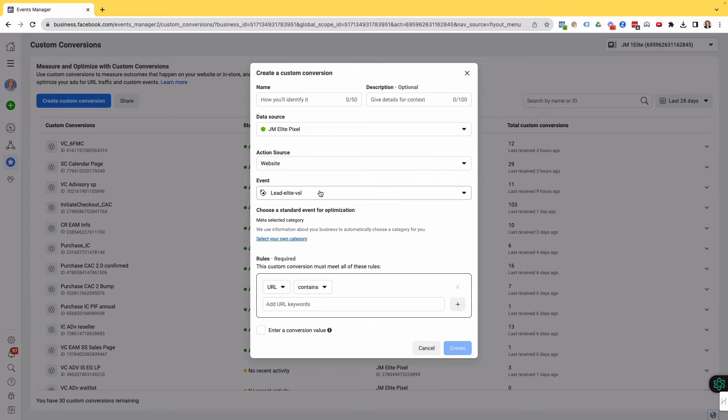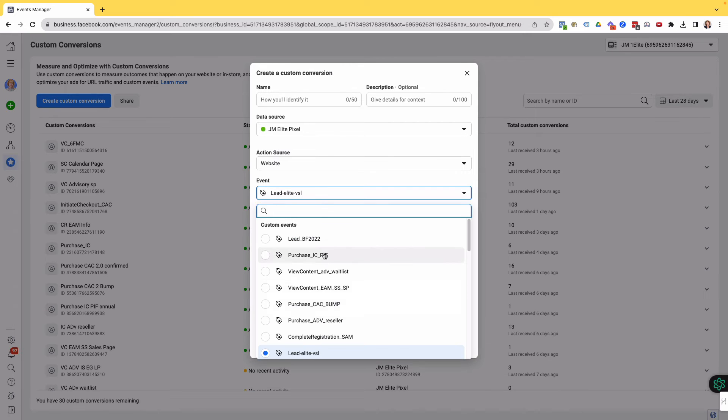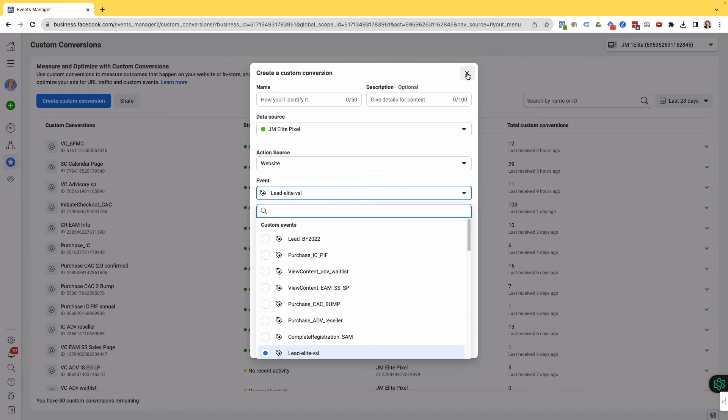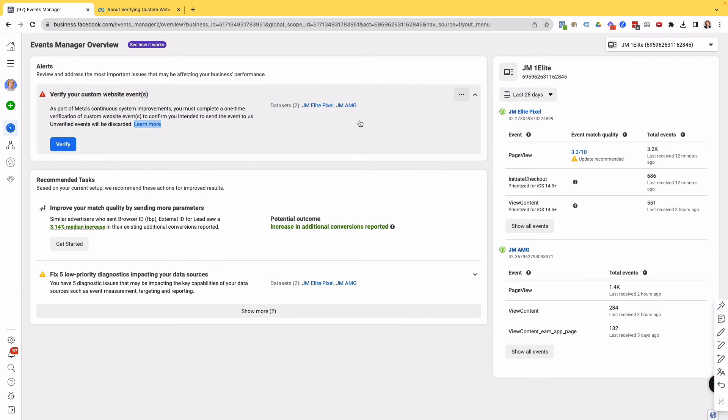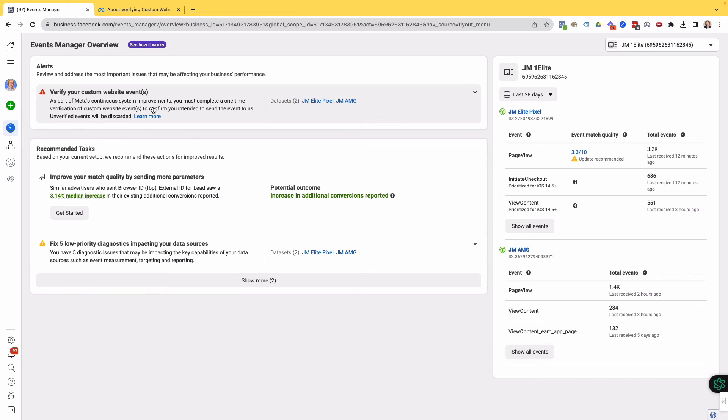So if you have created custom events and they're not appearing here for you like they used to be, you're not going crazy. Facebook has changed this so that we actually need to go in and verify it. So now just going back to Events Manager and the notification that we have here is just telling us we need to do a one-time verification of custom website events to confirm you intend to send the event to us. Unverified events will be discarded.